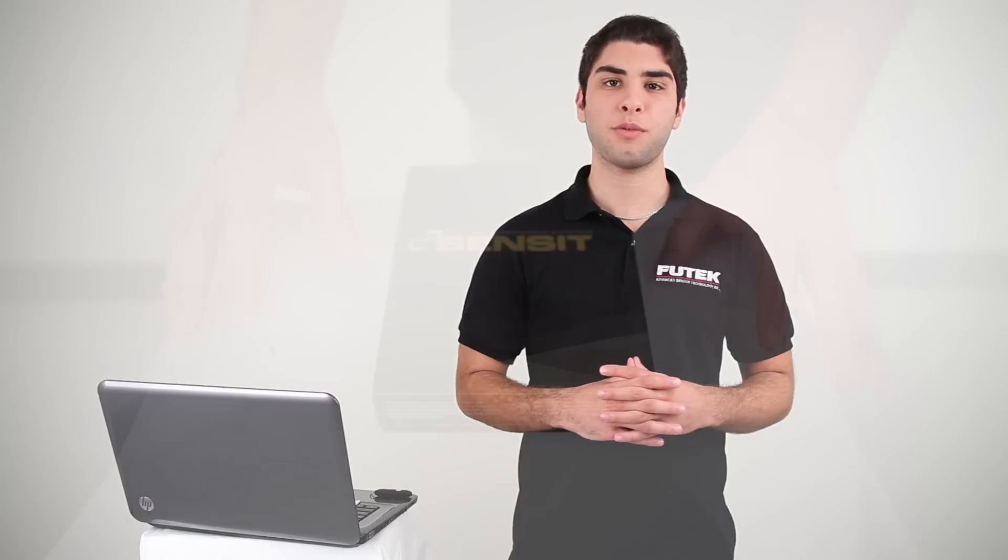Hi, I'm Paimon from the Technical Support Department here at FuTech, and today I'll be going over some installation, usage tips, and troubleshooting steps for the SENSIT testing and measurement software.